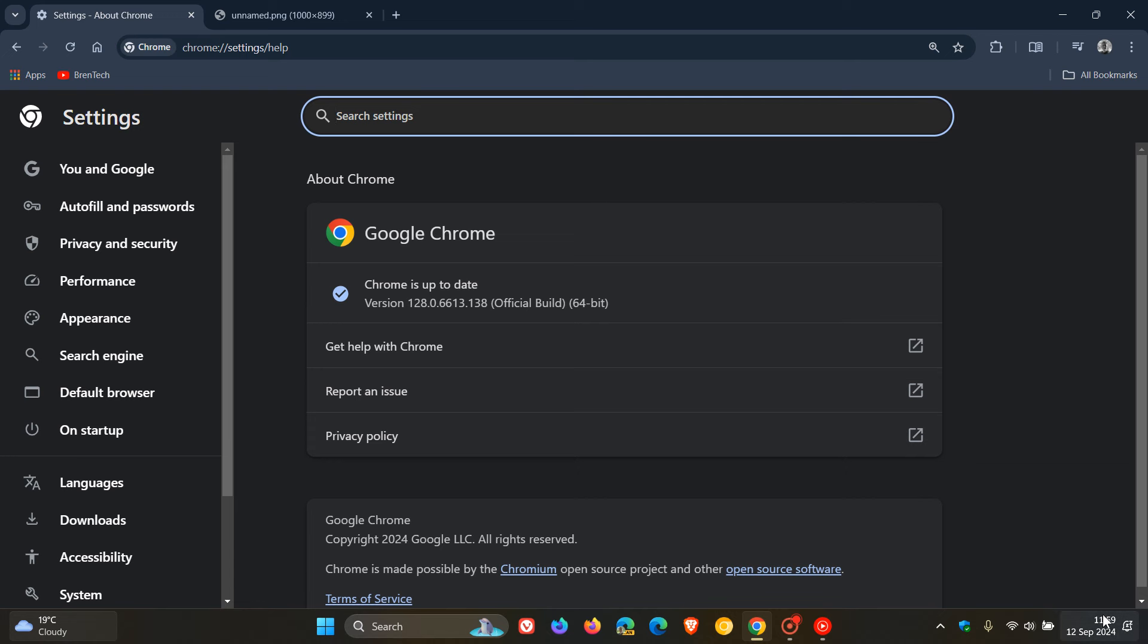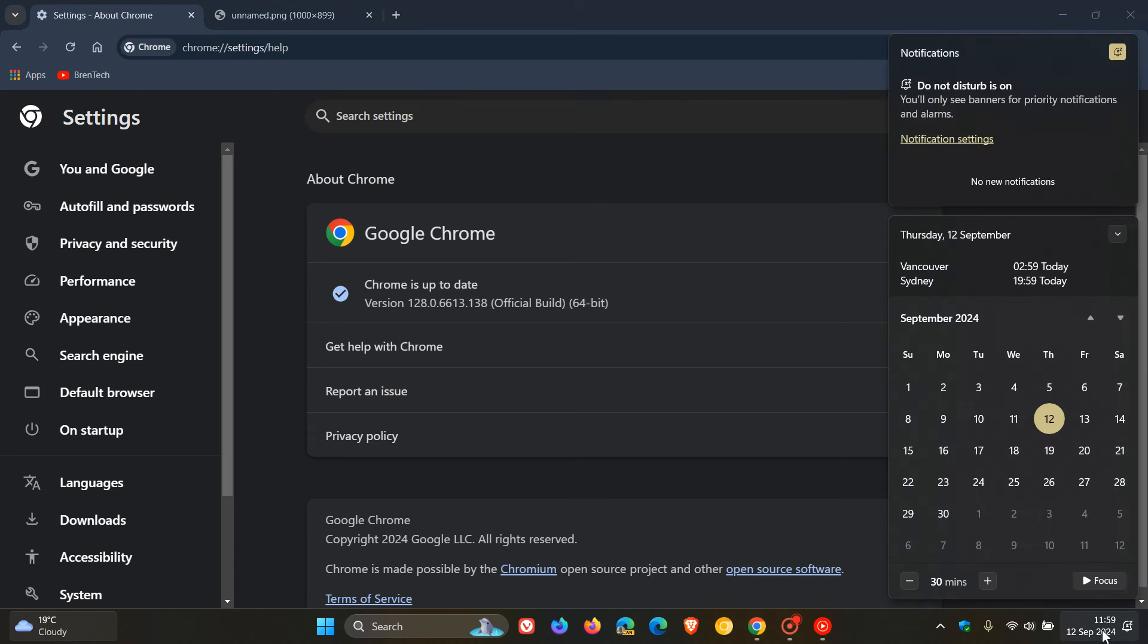Now because Google rolled it out late yesterday in my region on the 11th of September, I would suggest that version 129 will roll out to all starting either next week Tuesday or next week Wednesday.